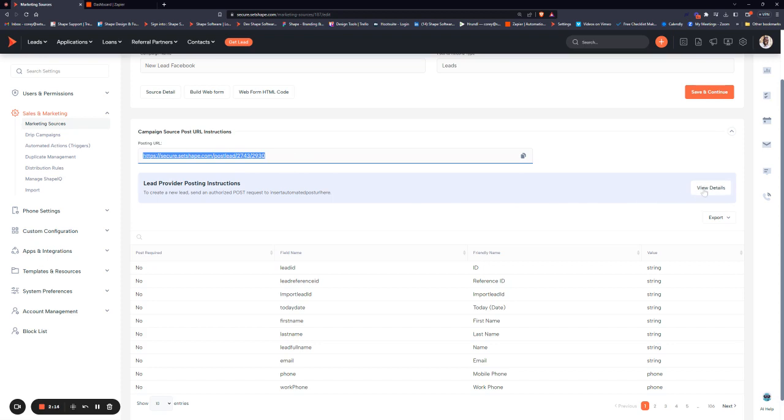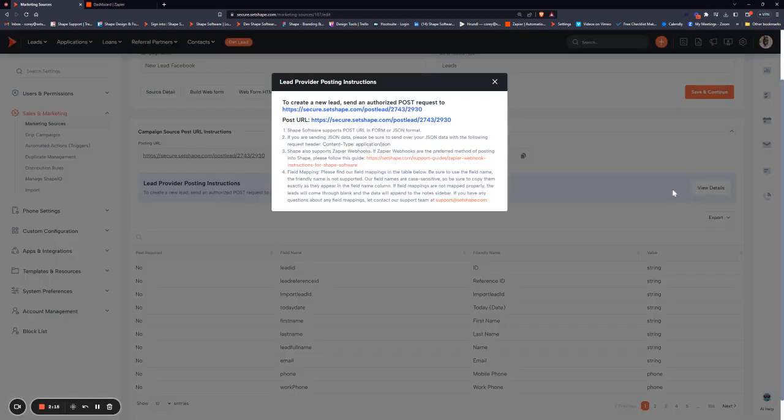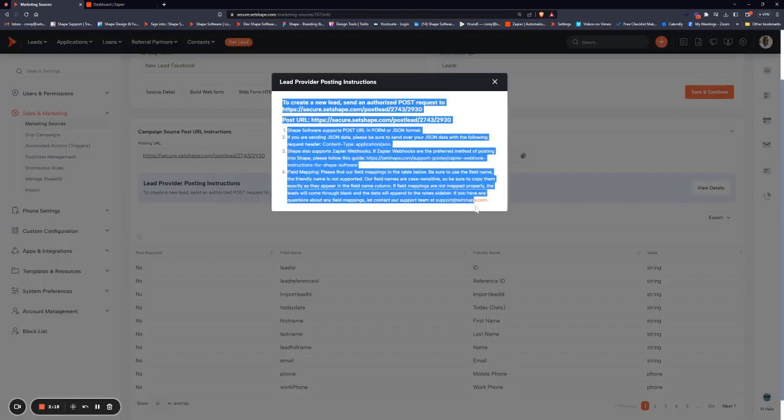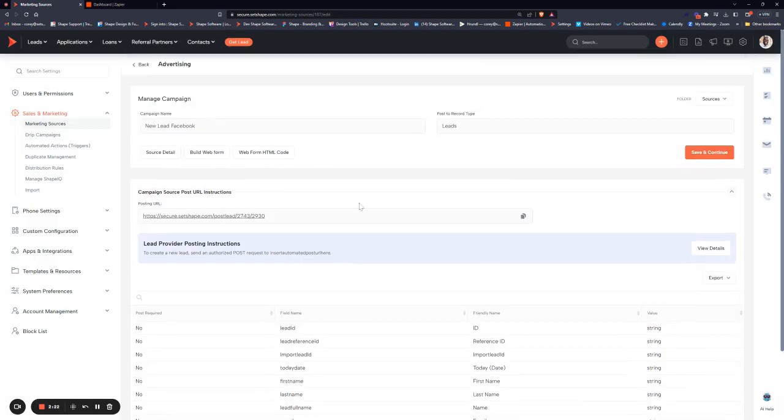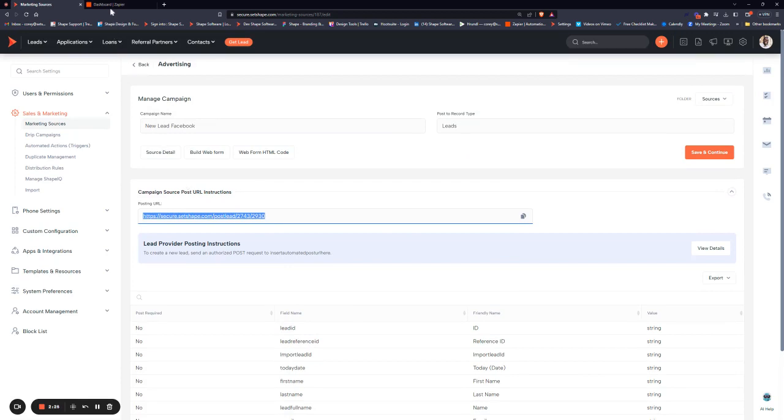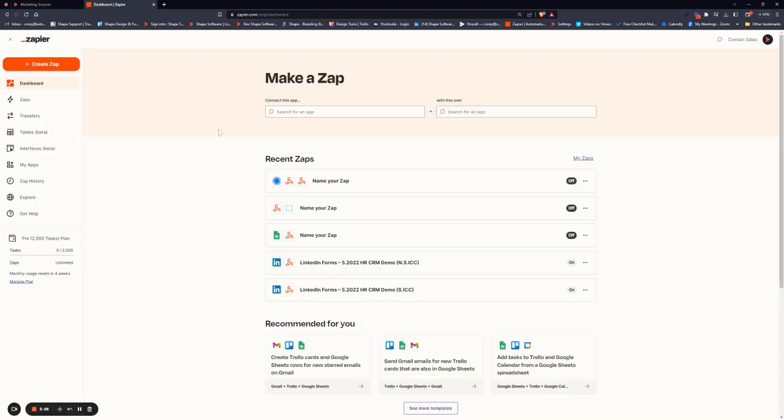Also, hit View Details on Posting Instructions to get a lot more detail, and you can copy this and send it to them as well. So now that we have our posting URL, we'll hop over into Zapier, and we'll just hit Create Zap.